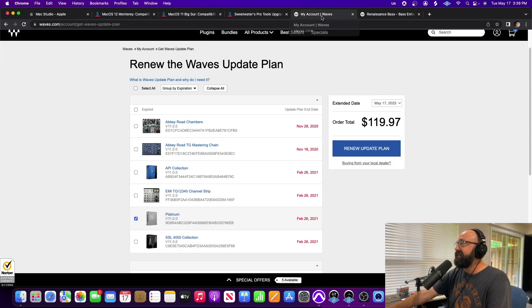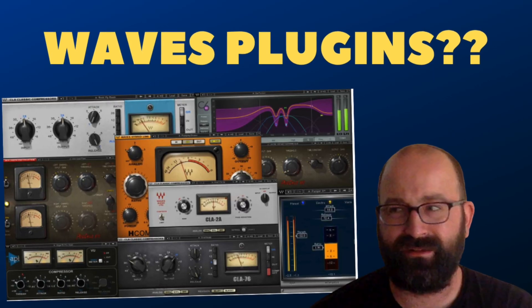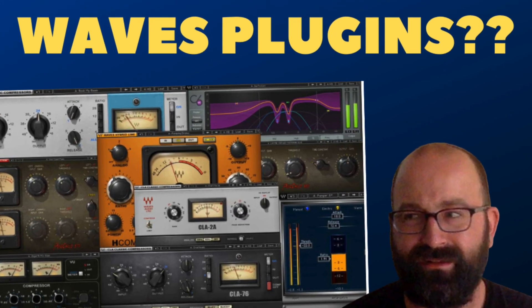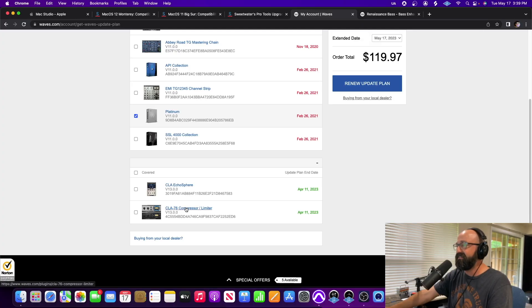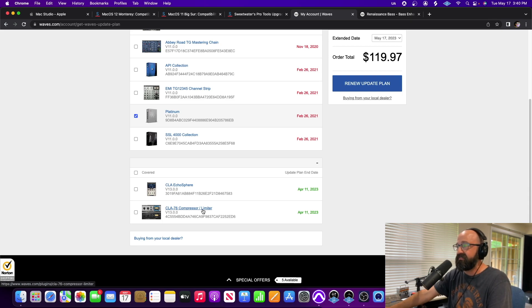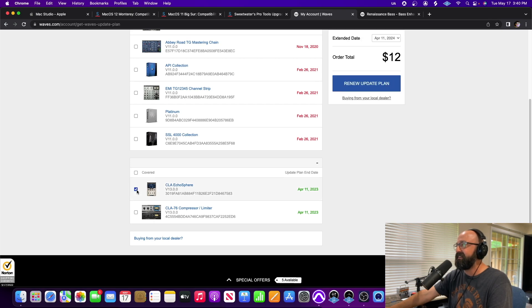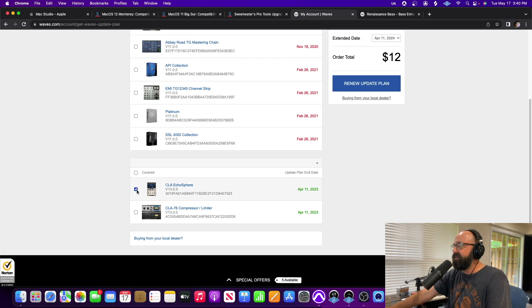The other thing is, so my Waves plugins, I've made a lot of videos in the past about paying for update fees and the only ones I've updated so far is my CLA-76 compressor. I just love that compressor. The CLA Echosphere, I got this for free and it was 12 bucks and I've always wanted to try it so I did it.